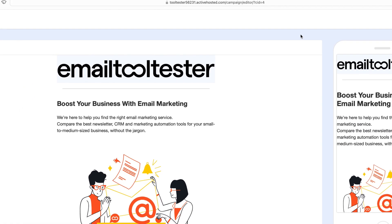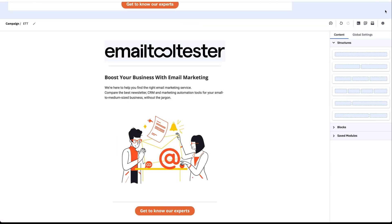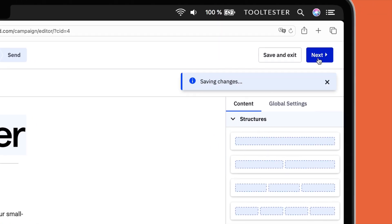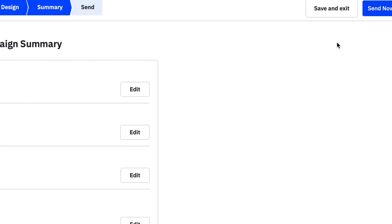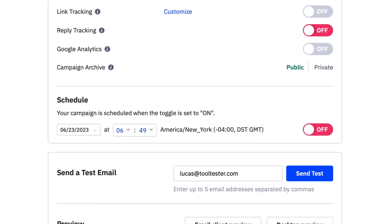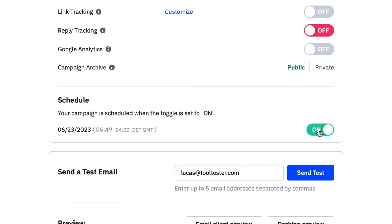Finally, once you're happy with your email, it's time to send it to your contacts. Click on the Next button to review your campaign summary, and then click Send Now to send your email right away. Alternatively, if you'd rather schedule your campaign for another date or time, you can do so by switching the Schedule button to On and selecting which day and time works best for you.